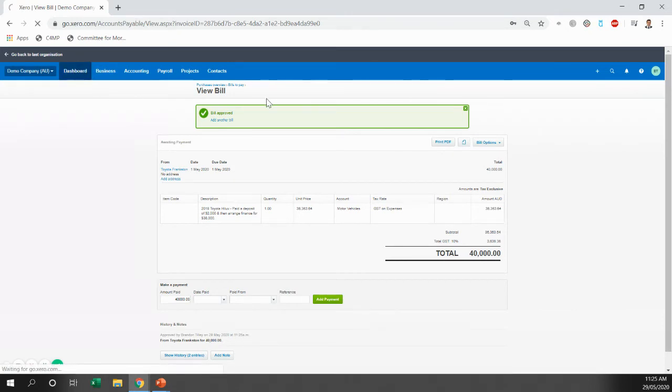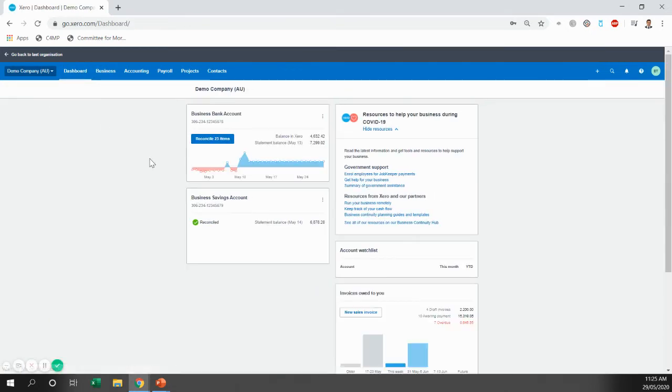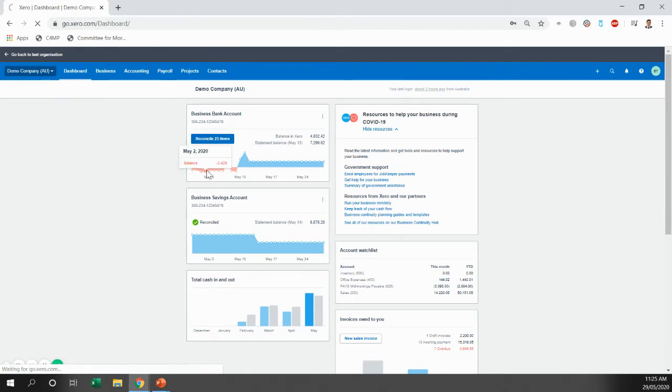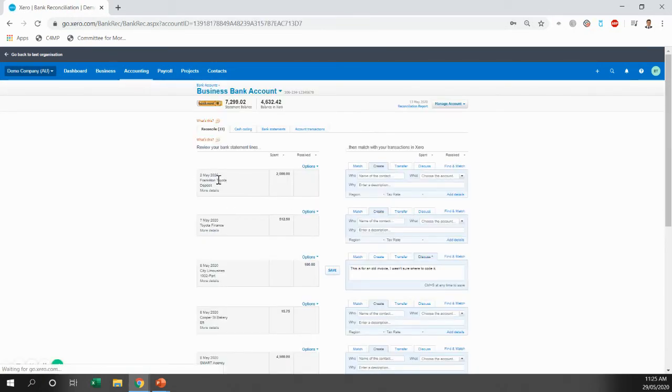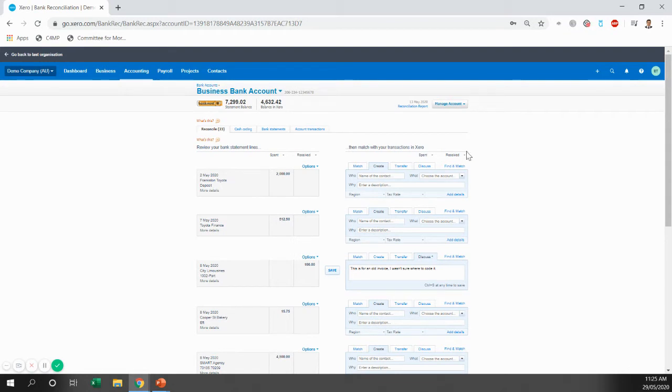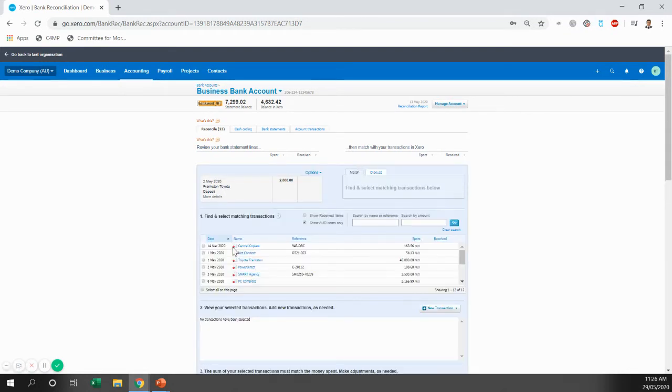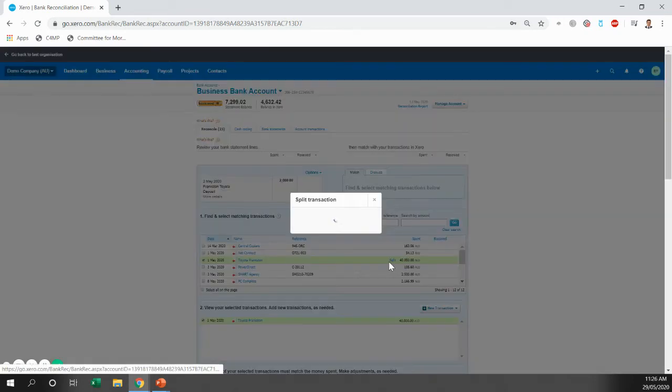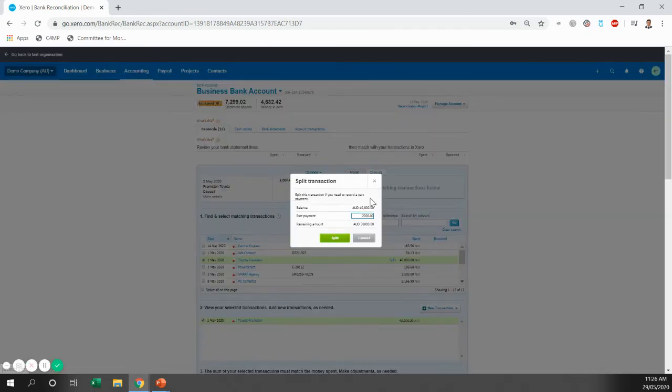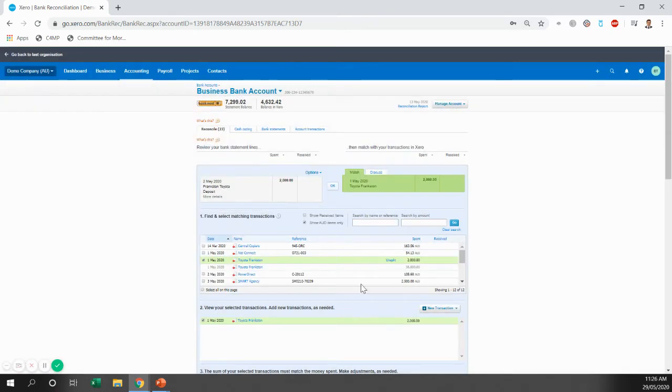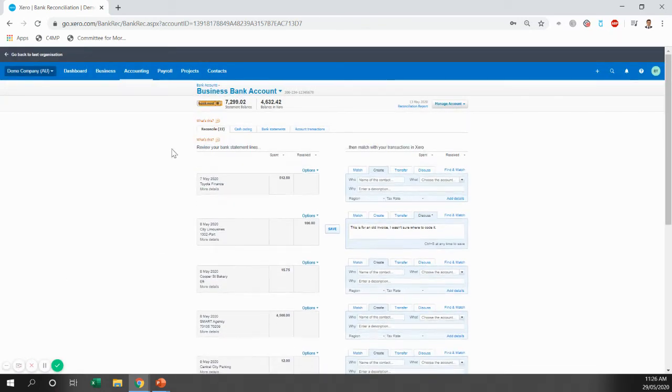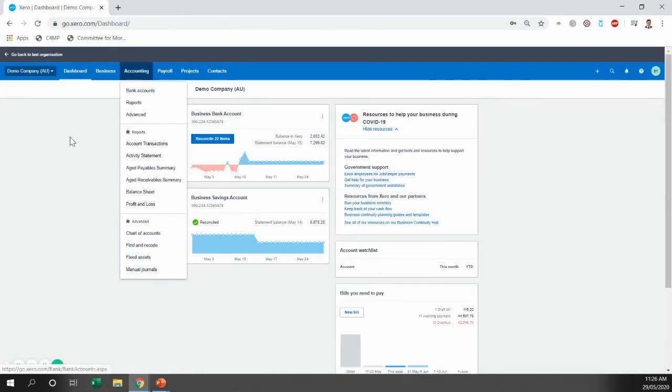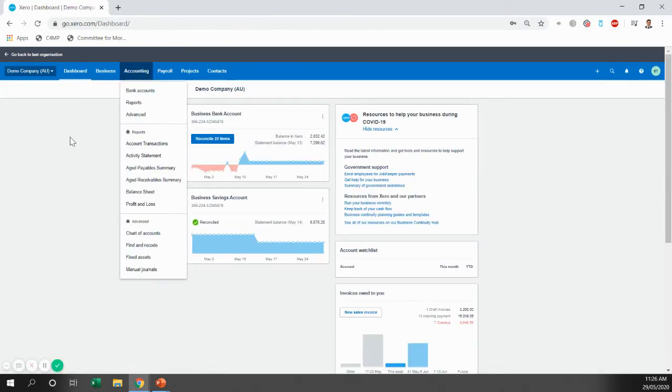So the first thing we're going to do is go to the dashboard and we're going to reconcile the deposit we paid. So you can see here the 2nd of May, $2,000 came out of the bank account for our deposit. So we're going to match that against the bill. We're just going to tick the bill and then split and then you'll be able to part pay the $2,000.